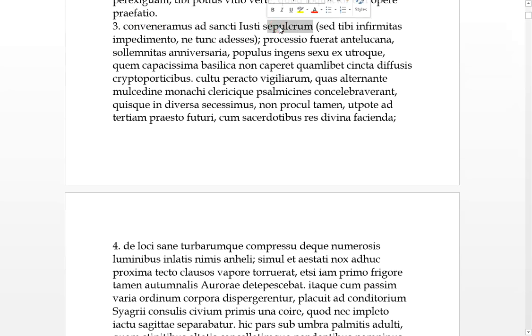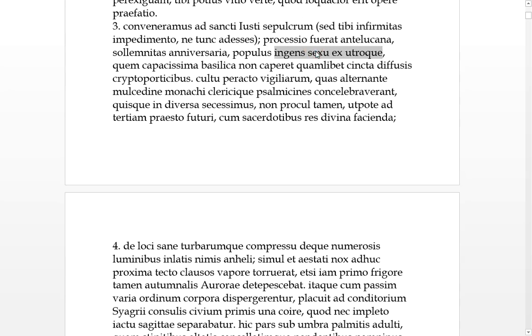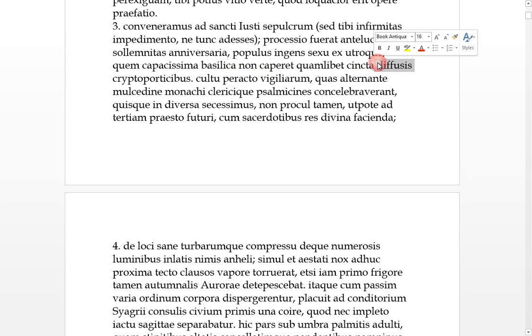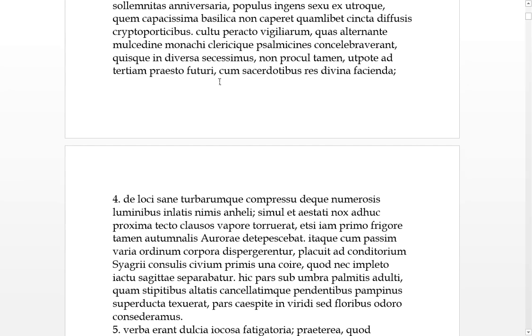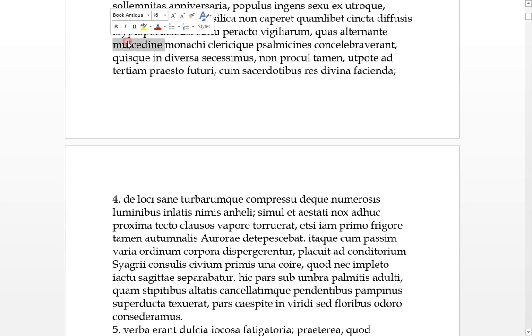We convened to the sepulchral, the tomb of Saint Justus, but infirmity to you there was as an impediment, so that you could not then be there. There was a procession before dawn, before light, this solemn anniversary procession, there was a huge people turned up from both sexes, which this very capacious basilica could not take, although it was surrounded with spread out crypto ports, that's like walkways. With the cult proacted of the vigils, so the rite was finished of the vigils, which with alternating sweetnesses, the monks and clerics had celebrated the psalms with alternating sweet songs. Each one, we succeeded, we retreated away into our diverse areas.